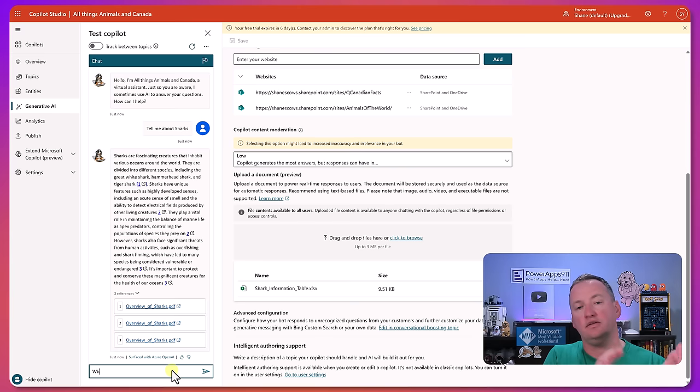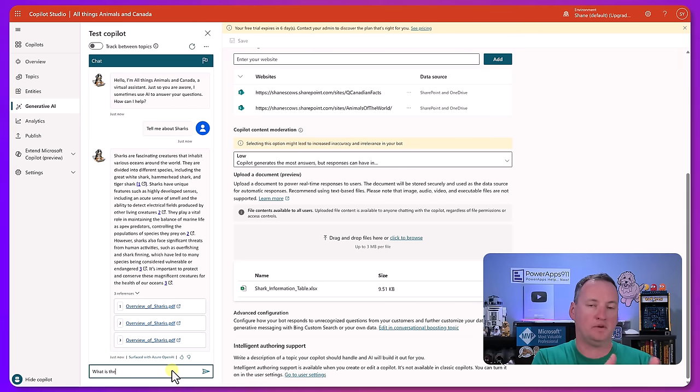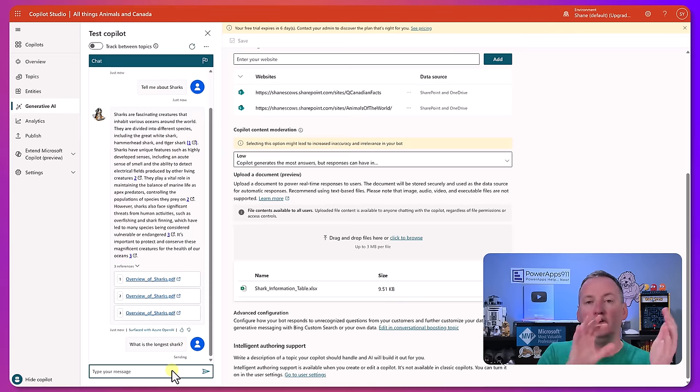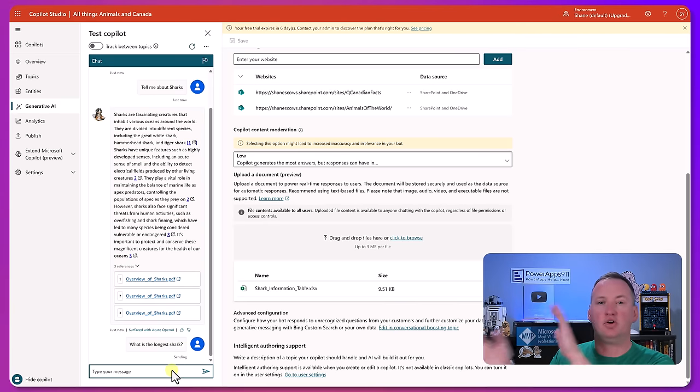And so then the idea is when I say tell me what you know about sharks it would say well there's no topic for that, but so then let me look in the data set. Oh look there's information about sharks in there.